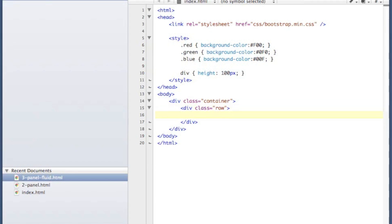And this row now has 12 grid spaces available to me. So for this one I'm going to use all 12, and I'm going to set it to span 12, and I want that to have a background color of red.